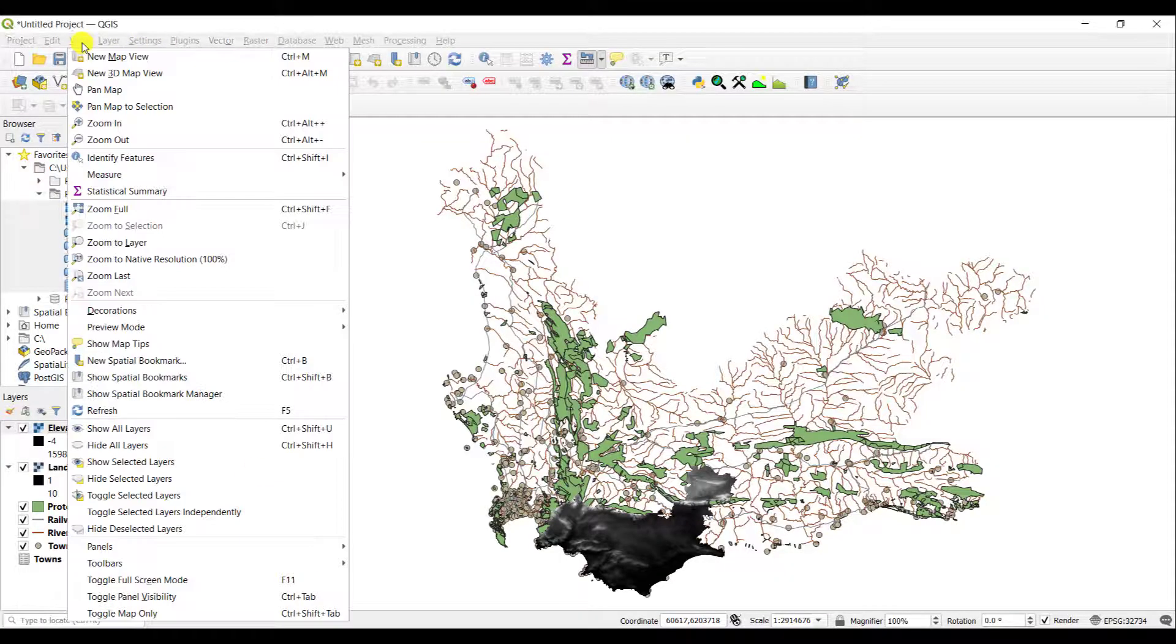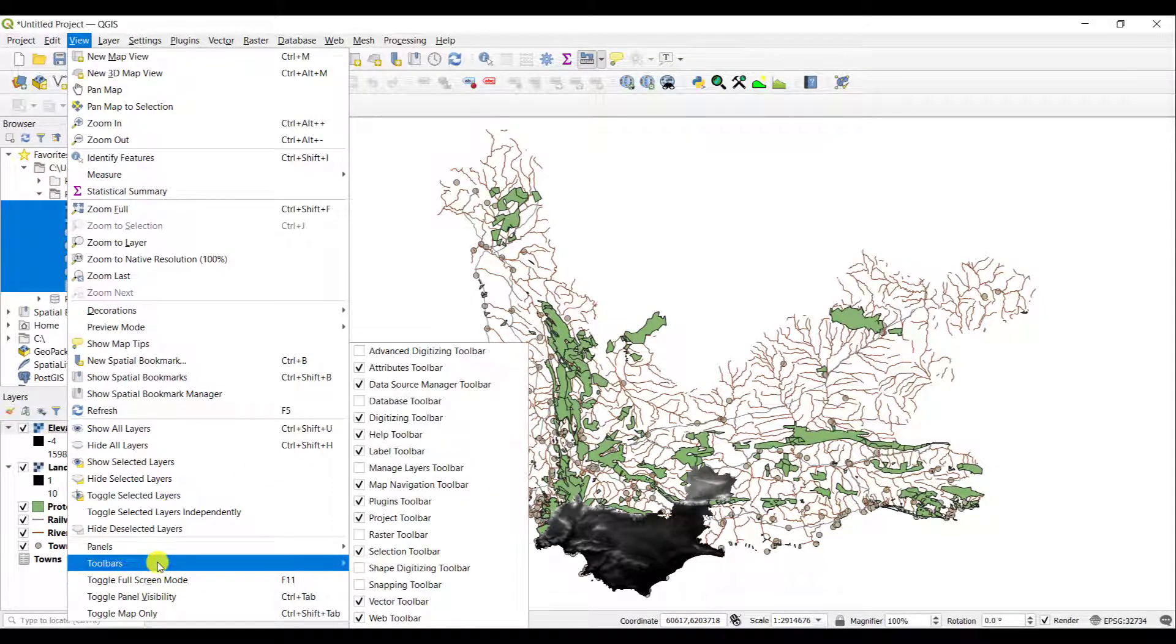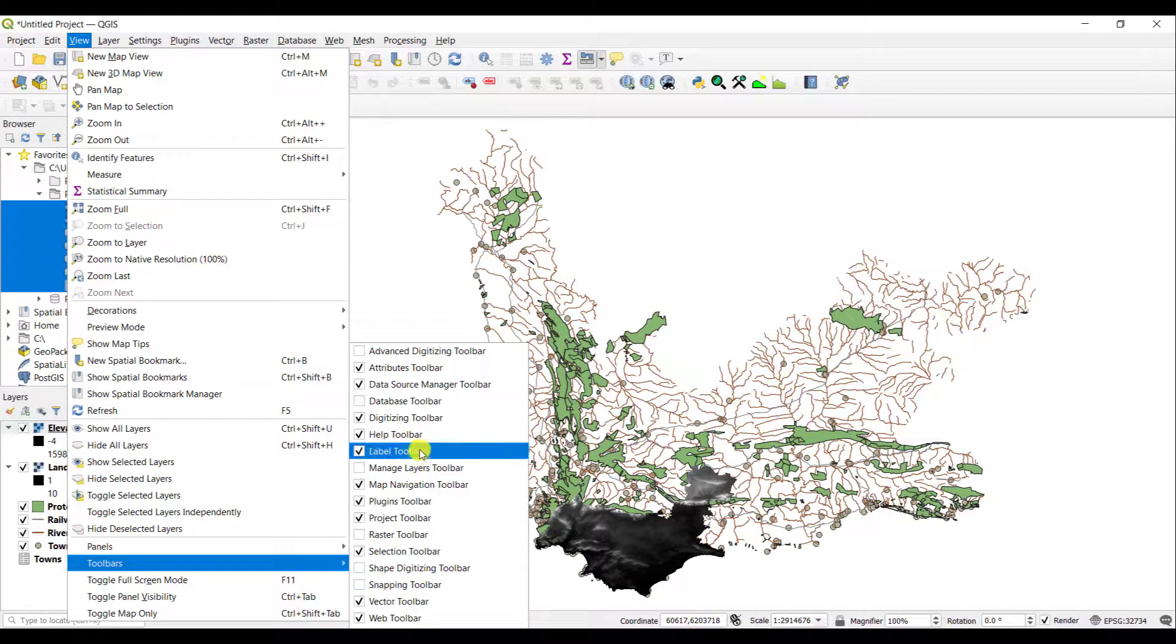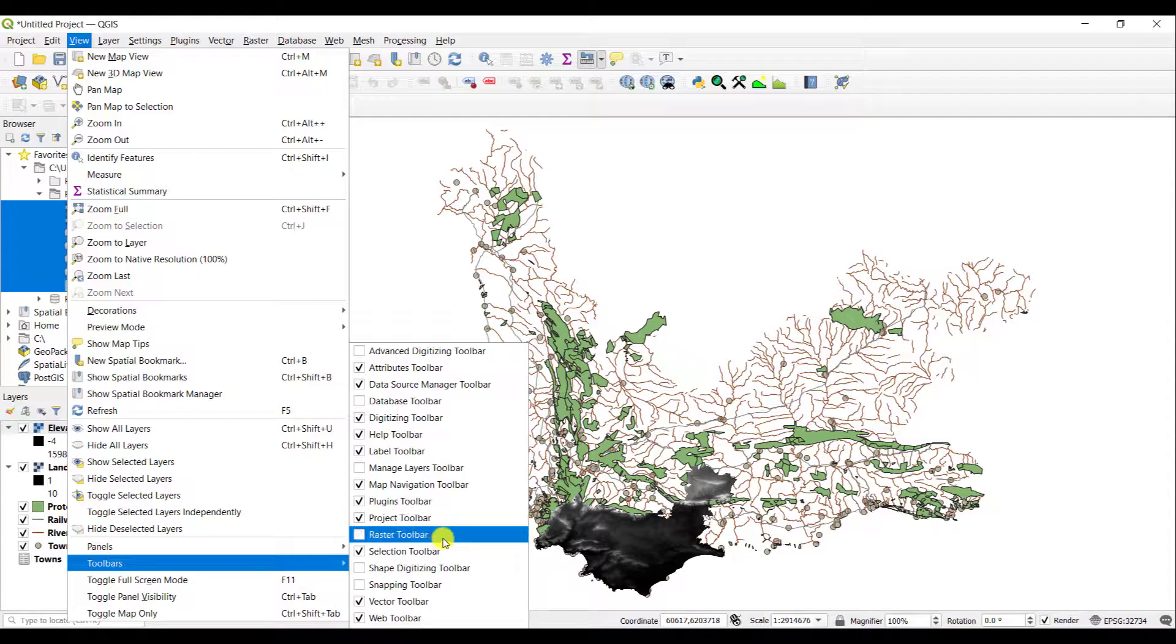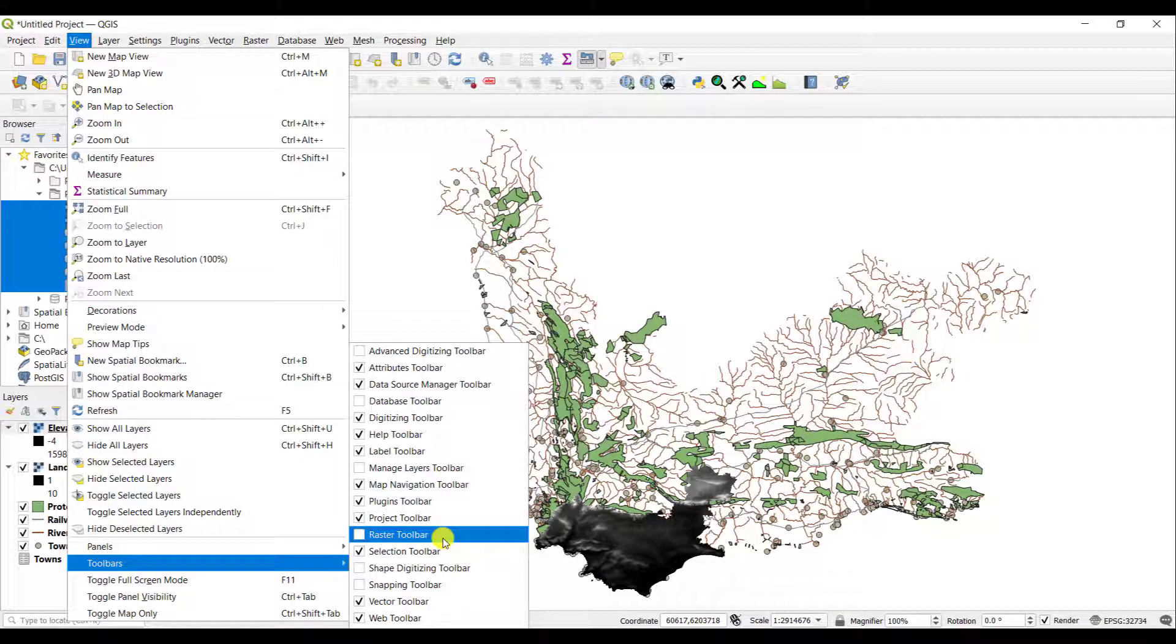You simply go to View and Toolbars, and you can activate any of the many toolbars that are available to you in the event that you have closed it by accident.